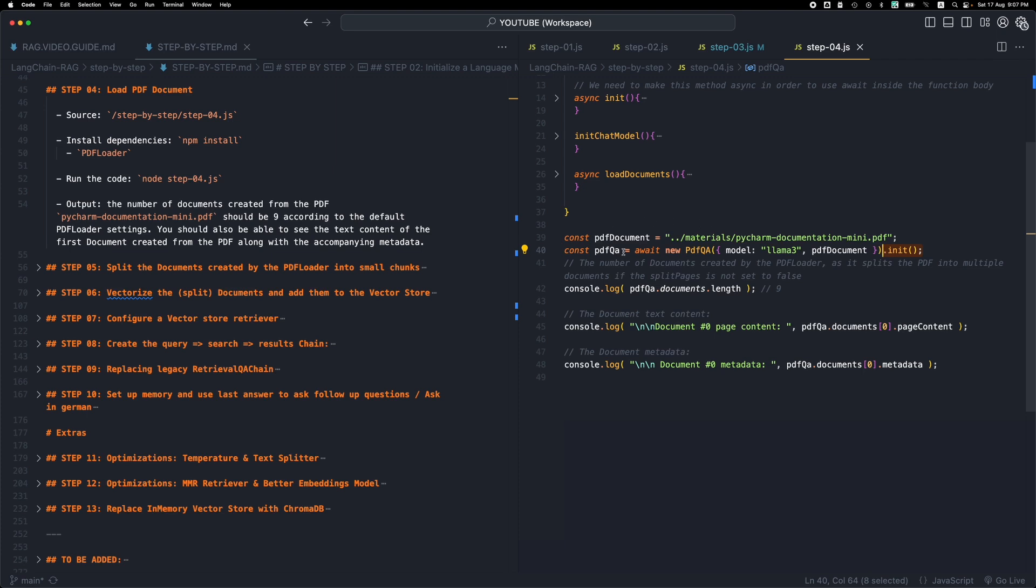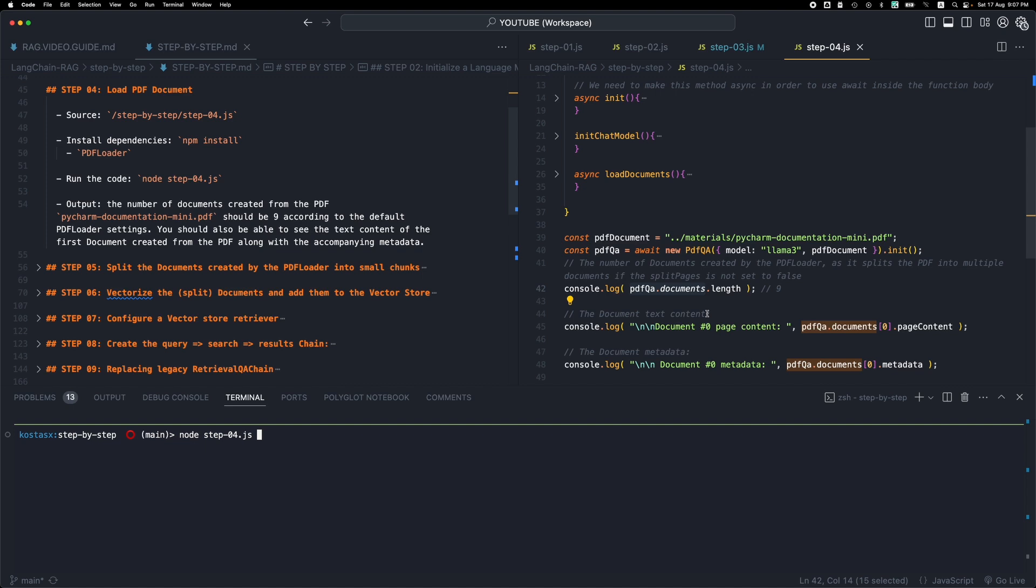And then once we get the PDF, apart from the model and apart from some other properties that we had from the previous steps, we will also get a documents property that will contain the documents added. Let's run the code and see what we get back.